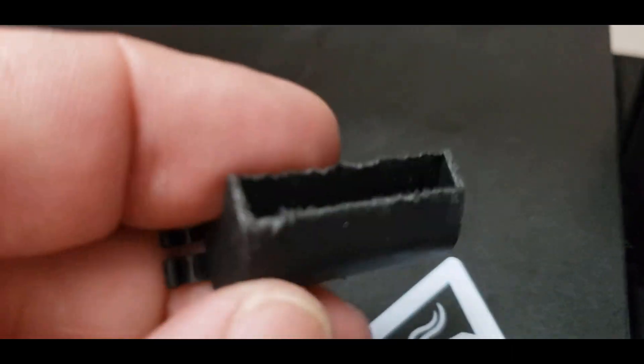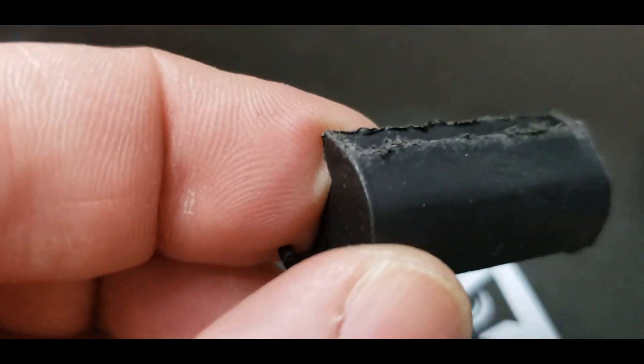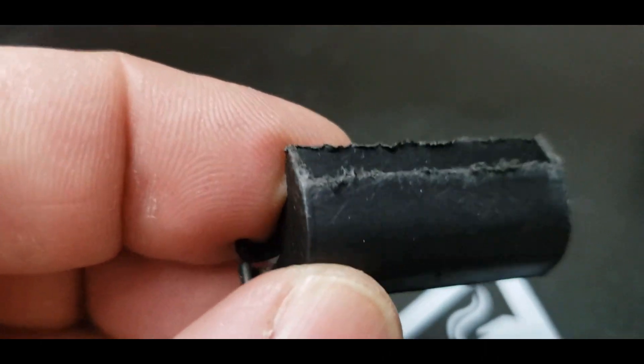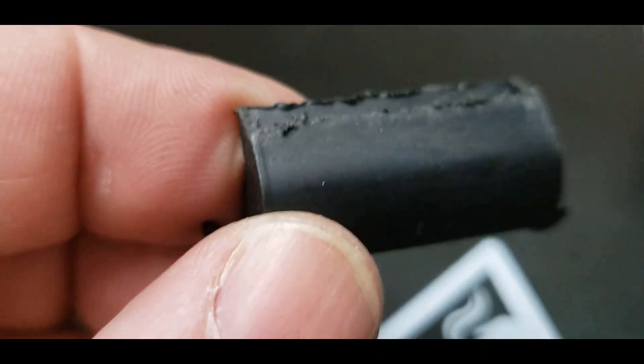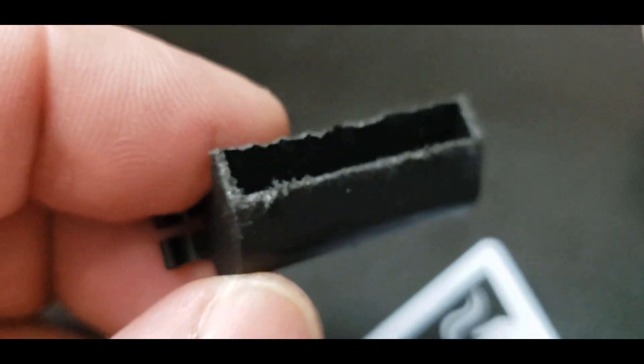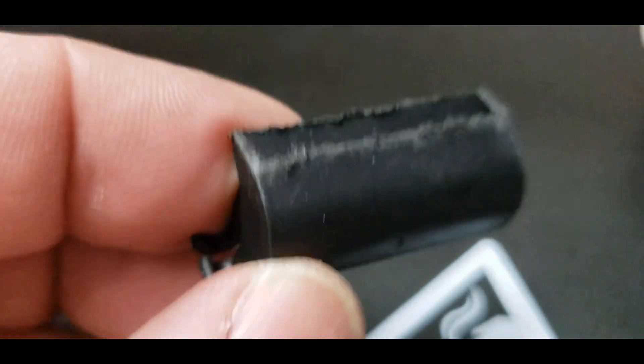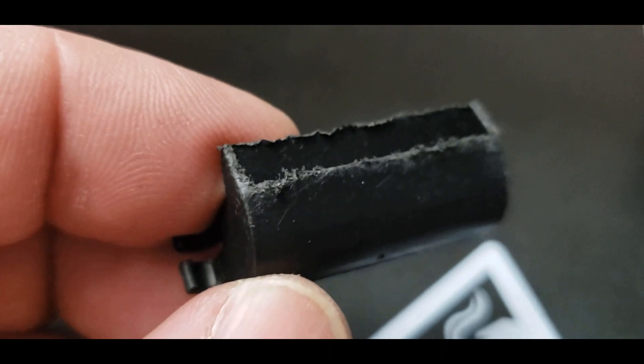So new fan shroud on, and this is the old fan shroud. Like, look at that. That's just sad. I don't know what happened there, but that doesn't look very good at all. That looks a bit better.